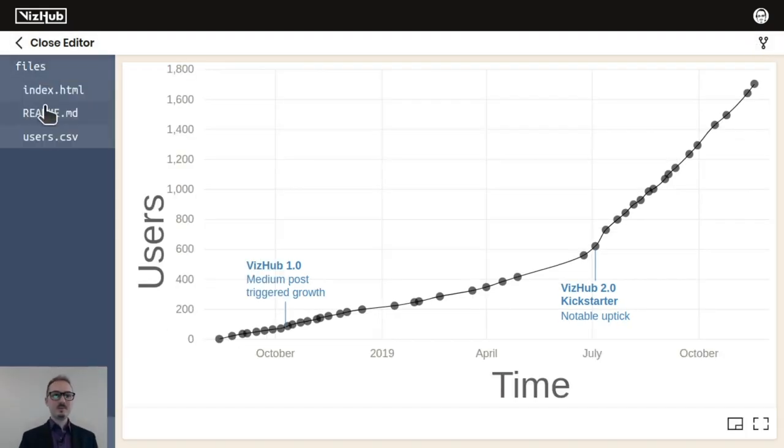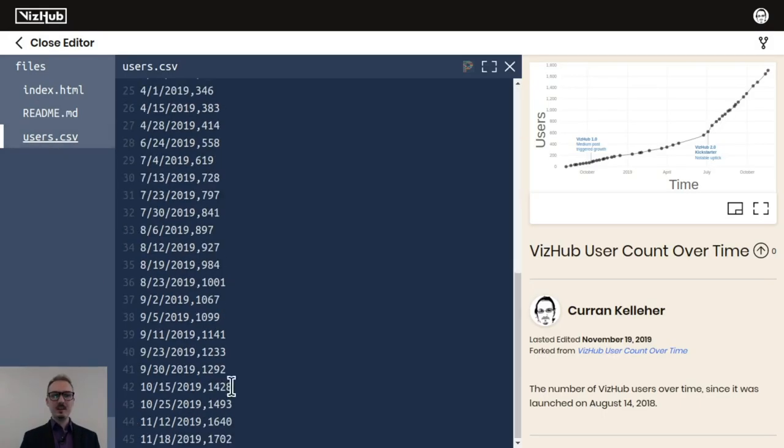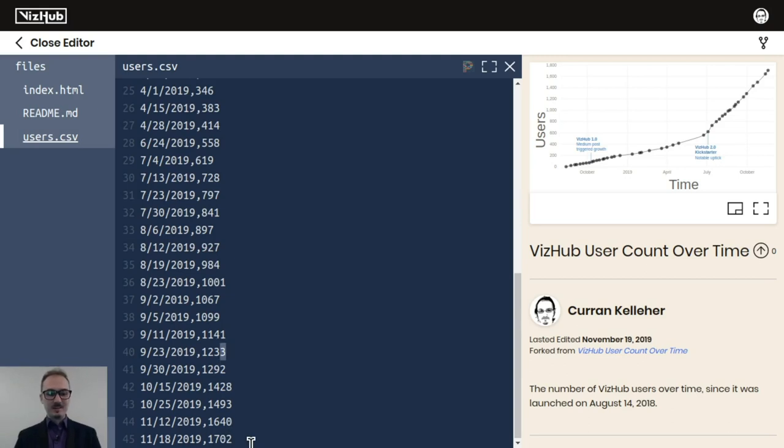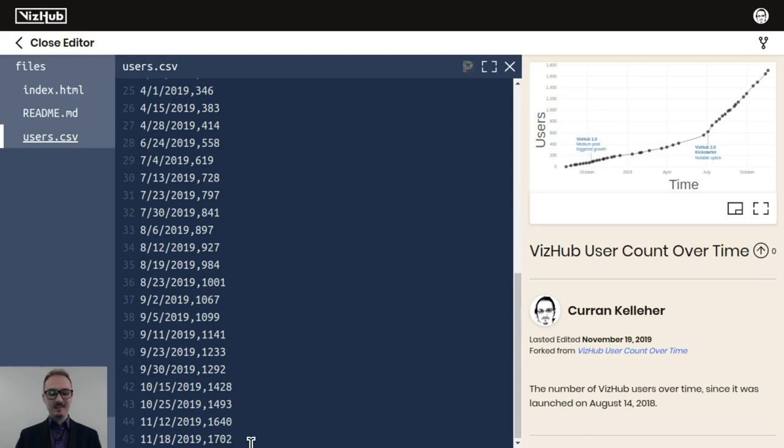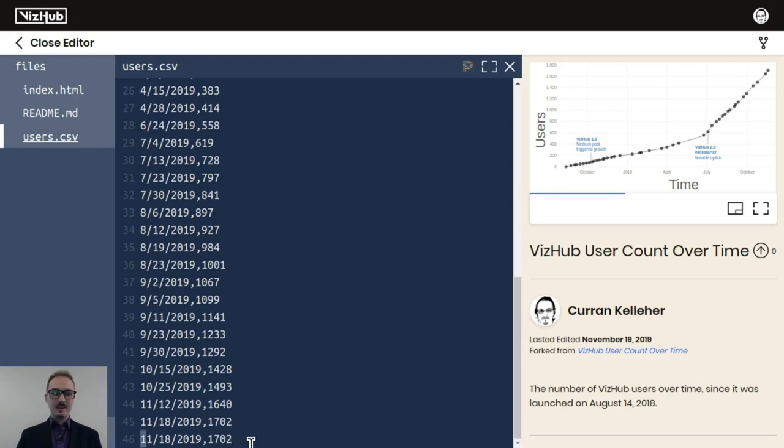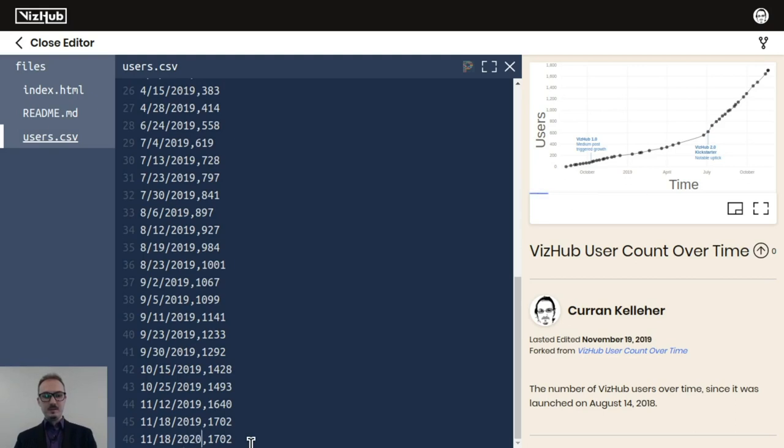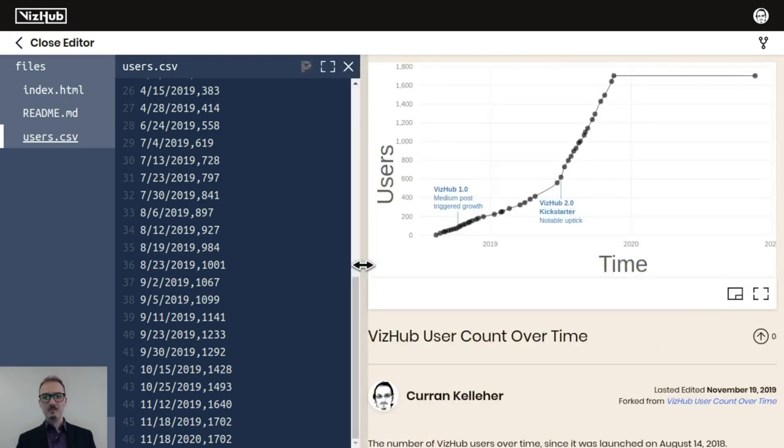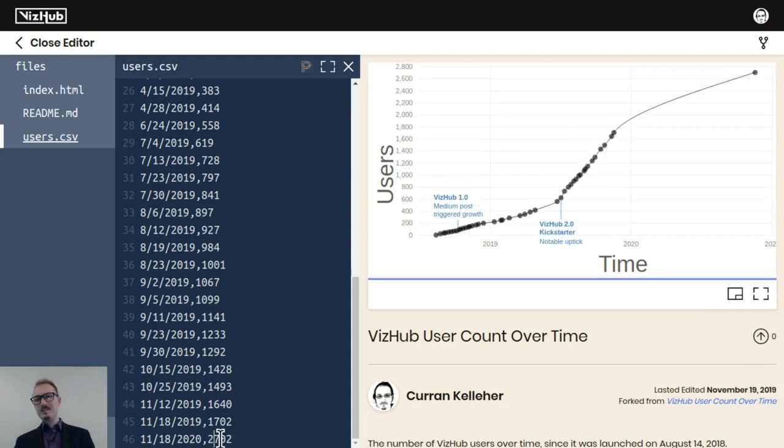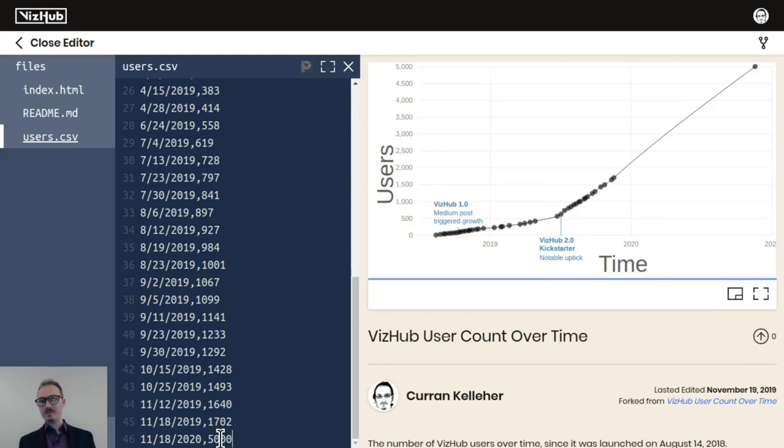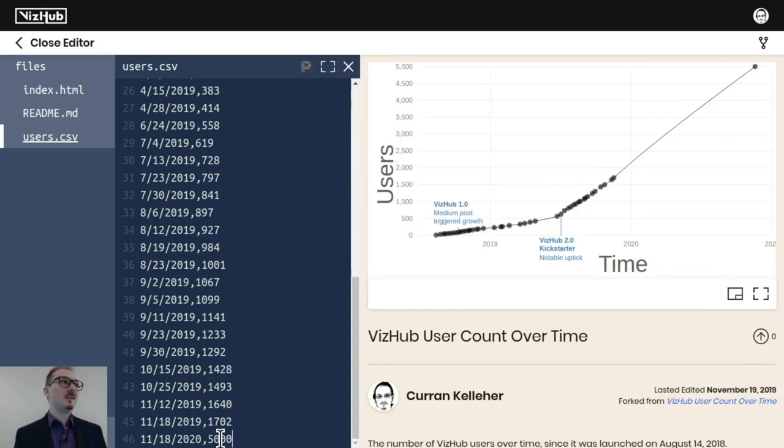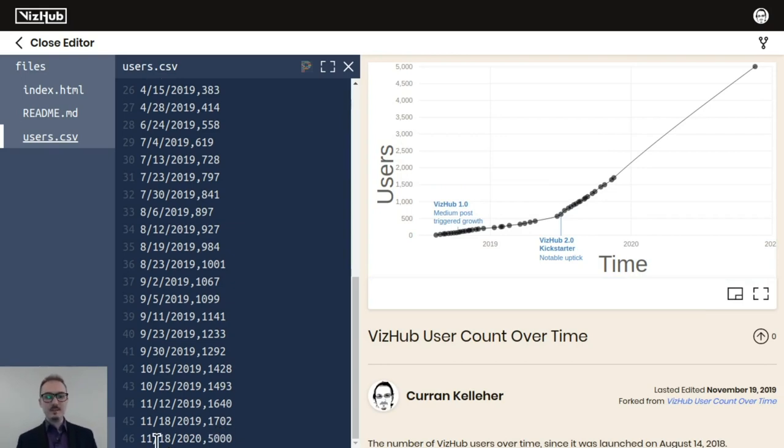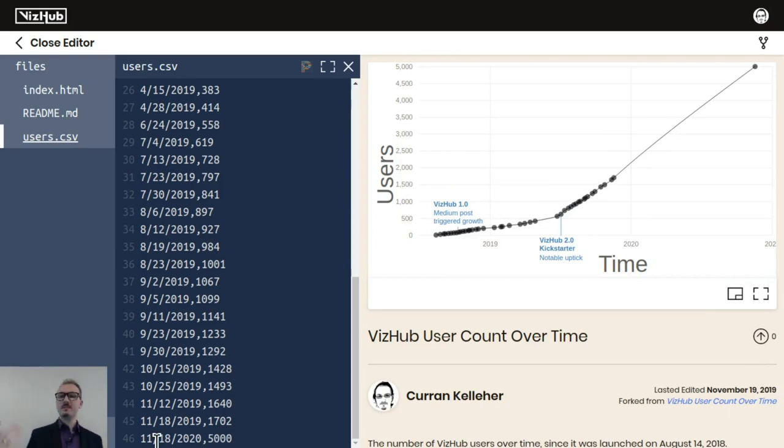What I want to do in this fork is project when it might reach 5000 users. So I'm using the Vim key bindings for any Vim nuts out there. If you hit Alt V, it turns on and off the Vim bindings. I'm going to copy paste the last row and change the year to 2020. Then we can see we got this big line over there. What if I change the number to like 2000? I'm looking for a slope that sort of matches what's there. And that looks pretty close. So VizHub might have 5000 unique users by this same time next year.